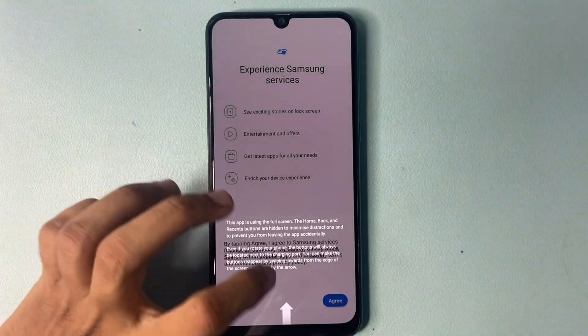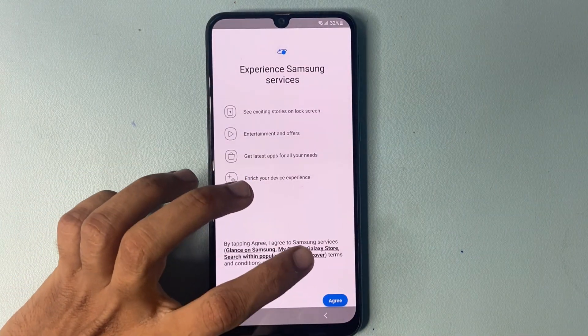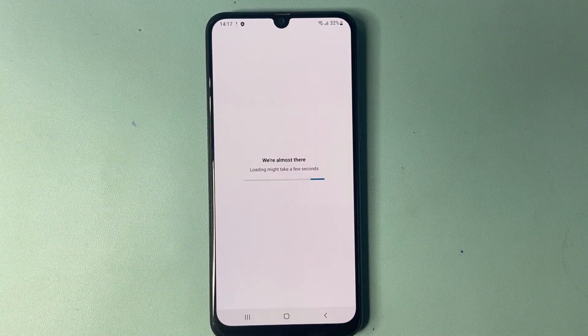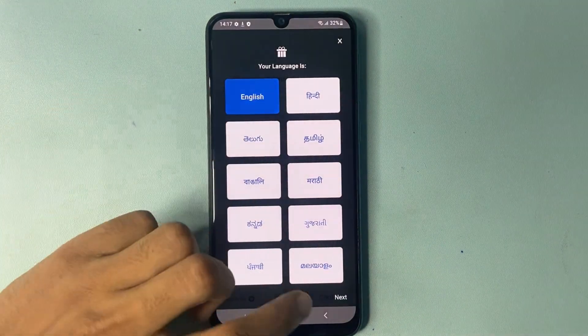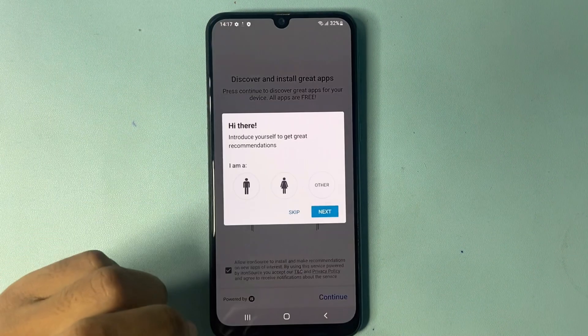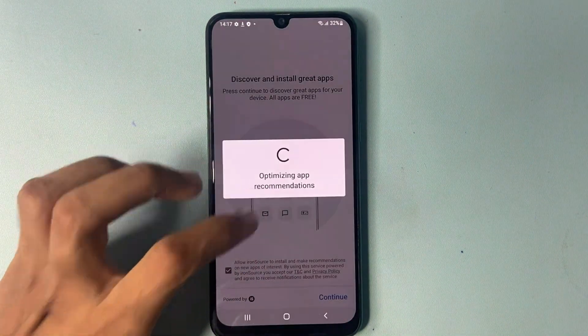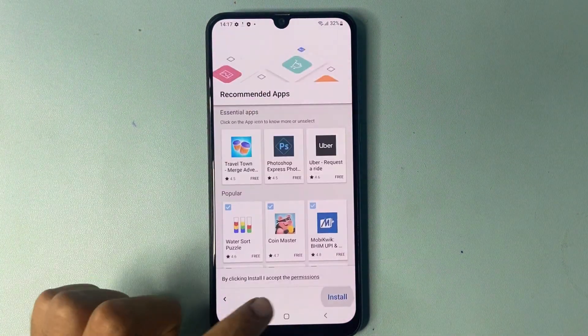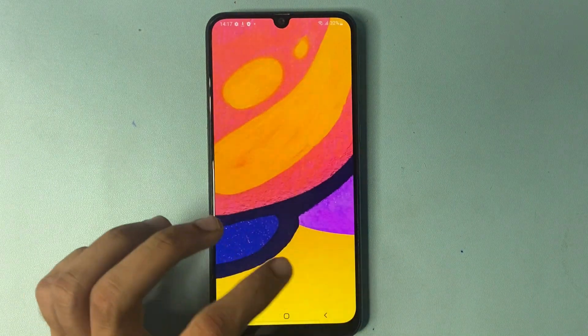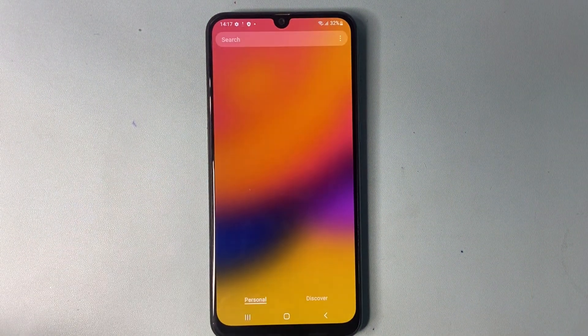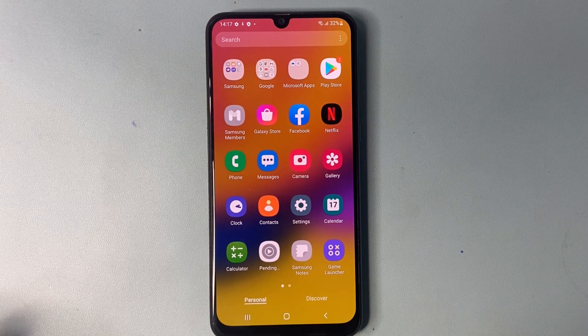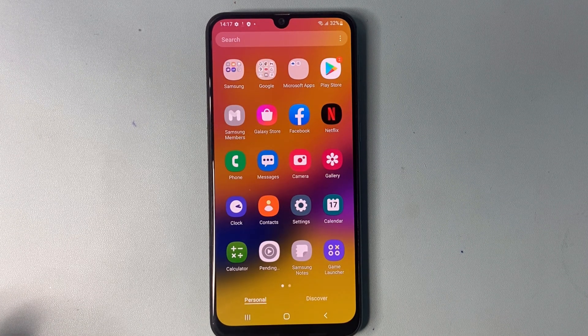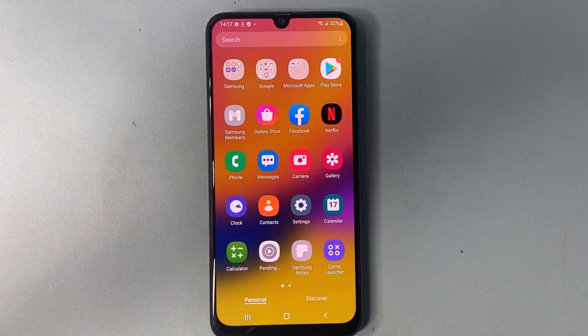Click OK, agree, choose your language. Click continue, skip, skip. Click continue, install, and finish. You can see we successfully bypassed FRP on my Samsung phone. If your phone is not unlocked, please comment with your model number. Thank you for watching.